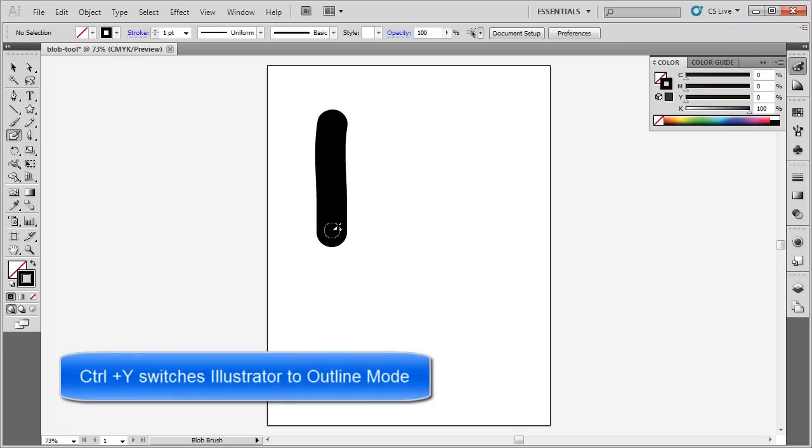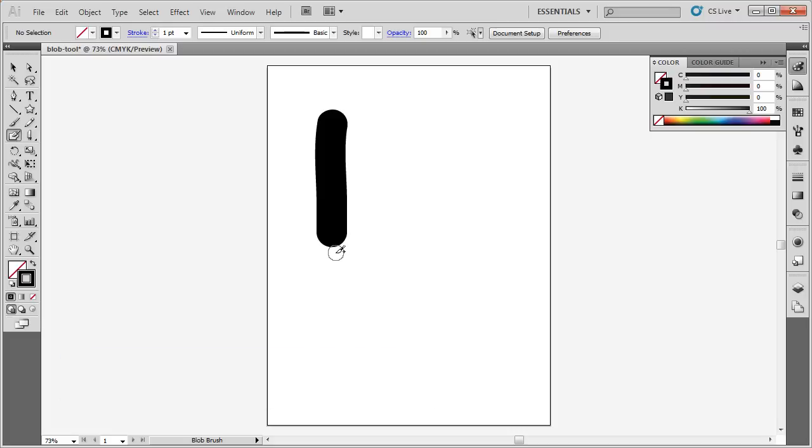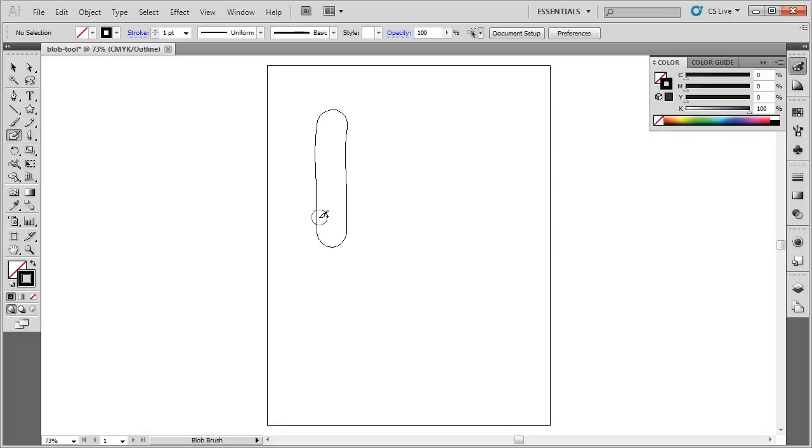What the Blob Brush does is it creates an outline of whatever I've drawn. If I press Ctrl-Y, you can see there is a path here.